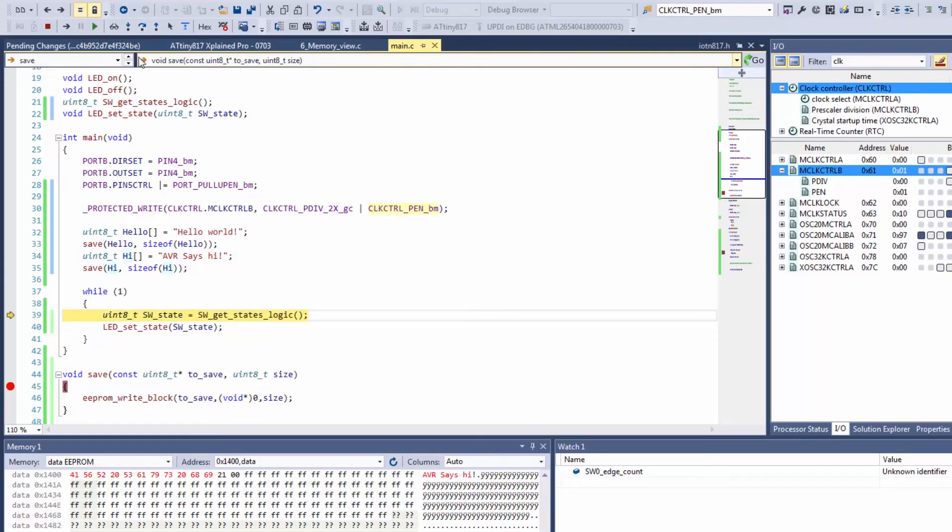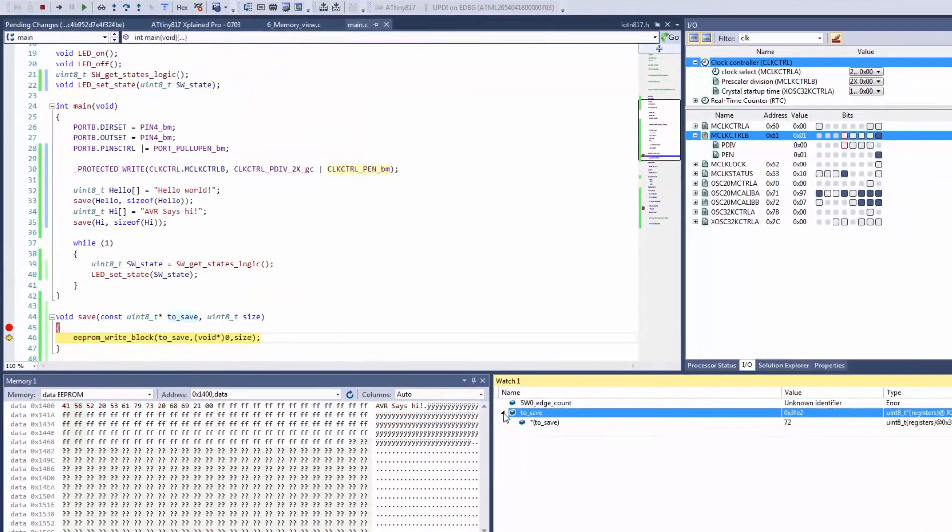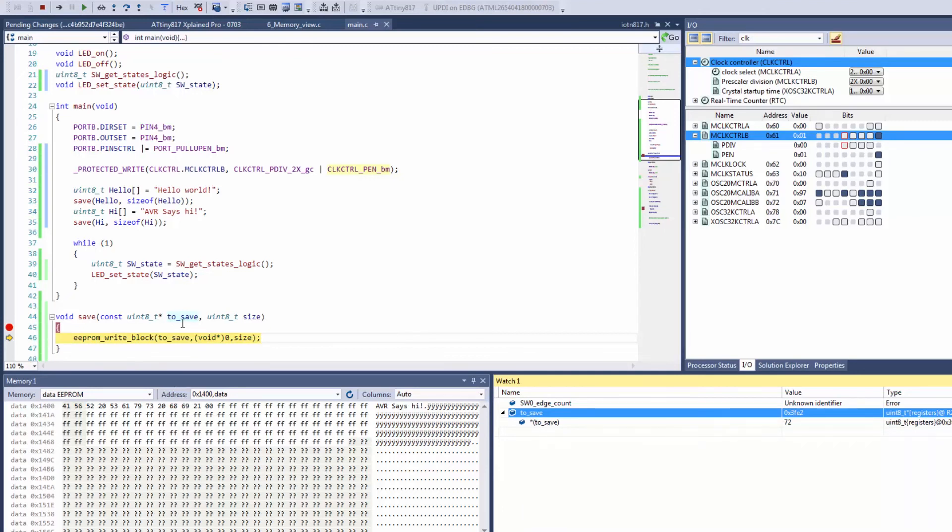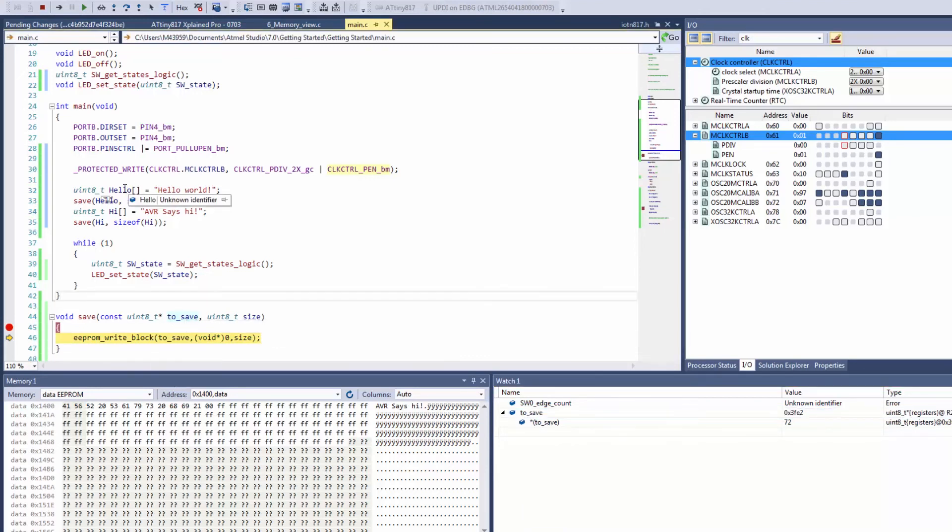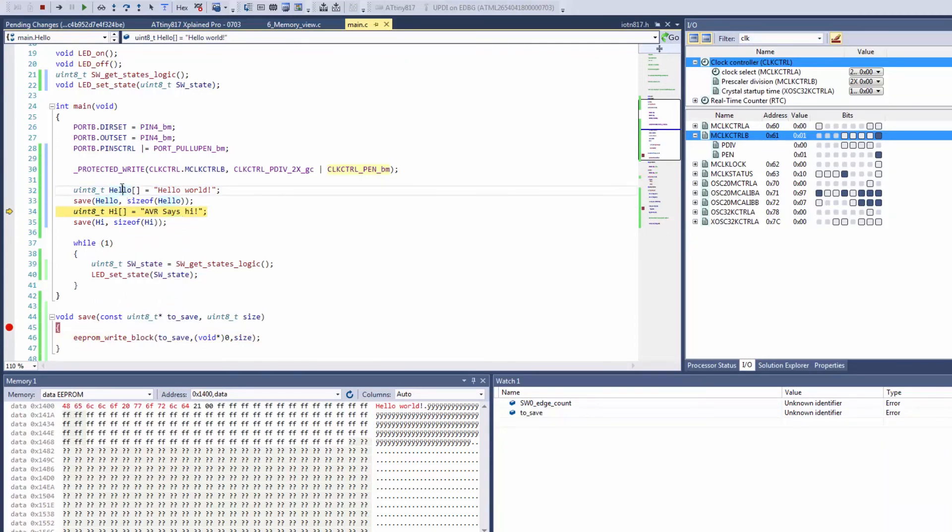Now the reason we created this new function is we wanted to show you the EEPROM. Studio cannot understand properly the value of what's happening of this variable to save. Although if we do click on hi for instance here we can see exactly what that is set to as is hello.